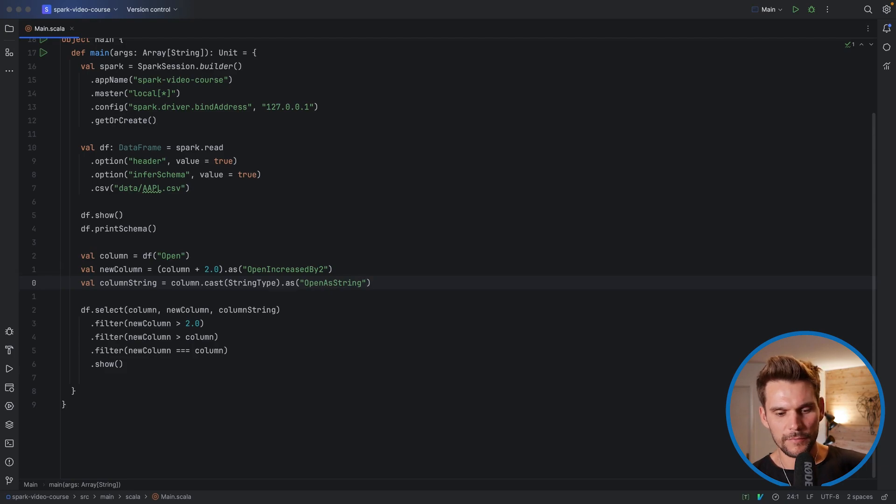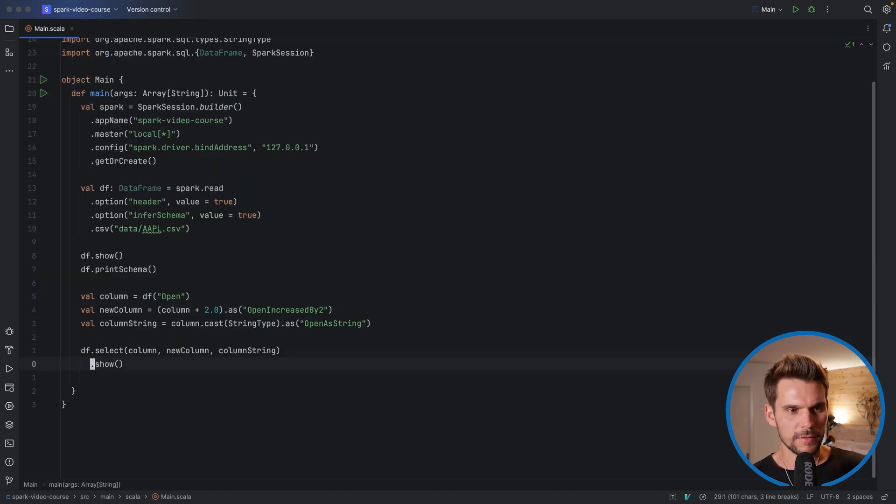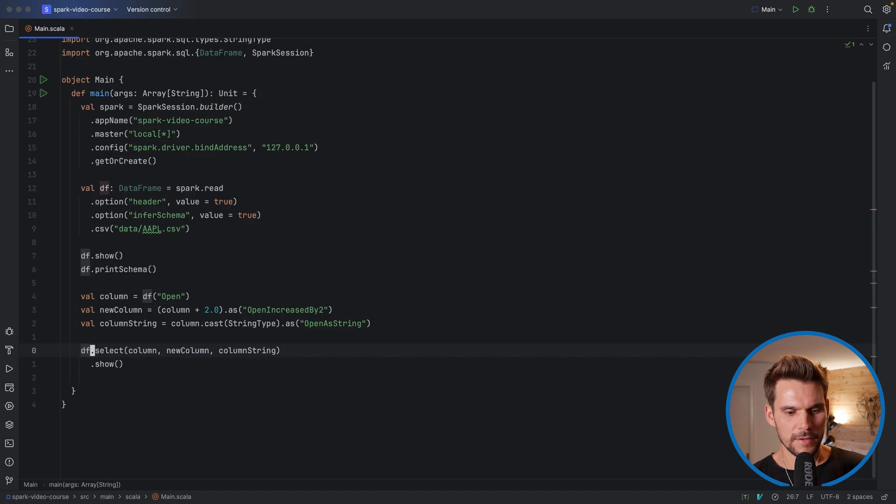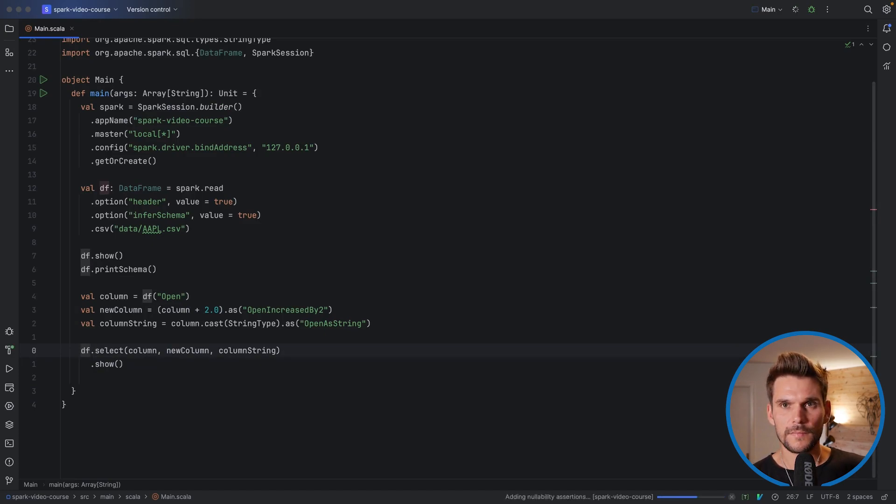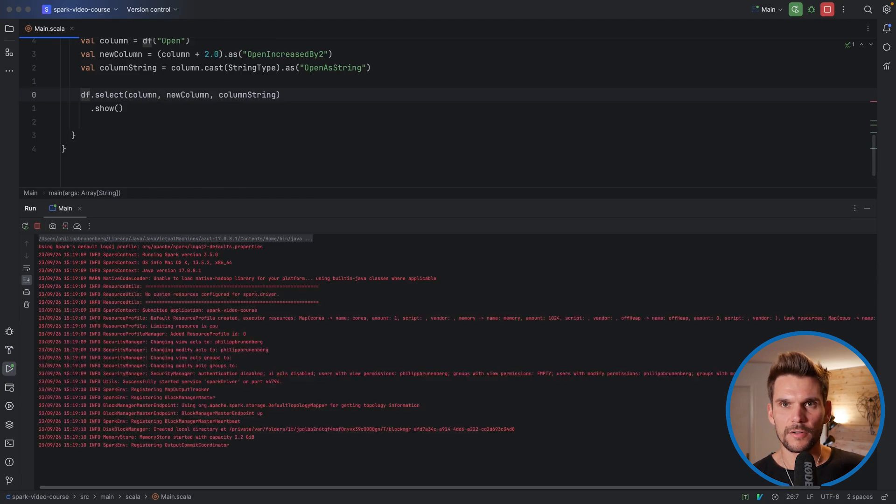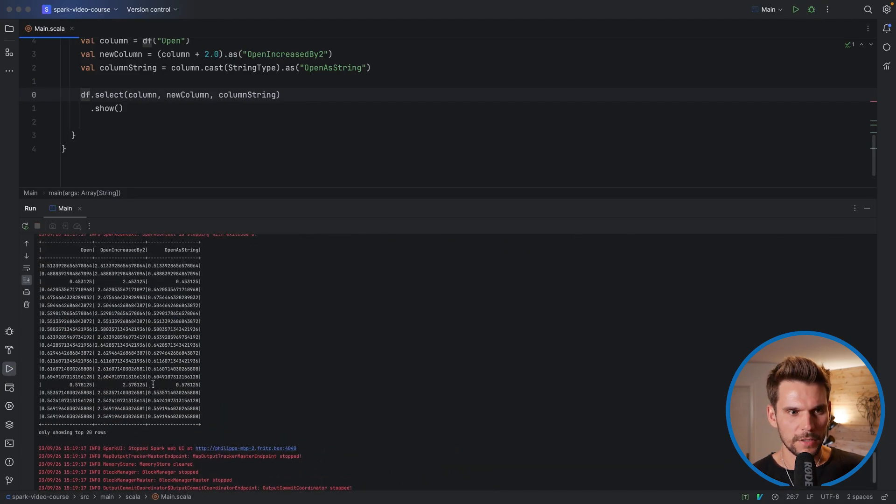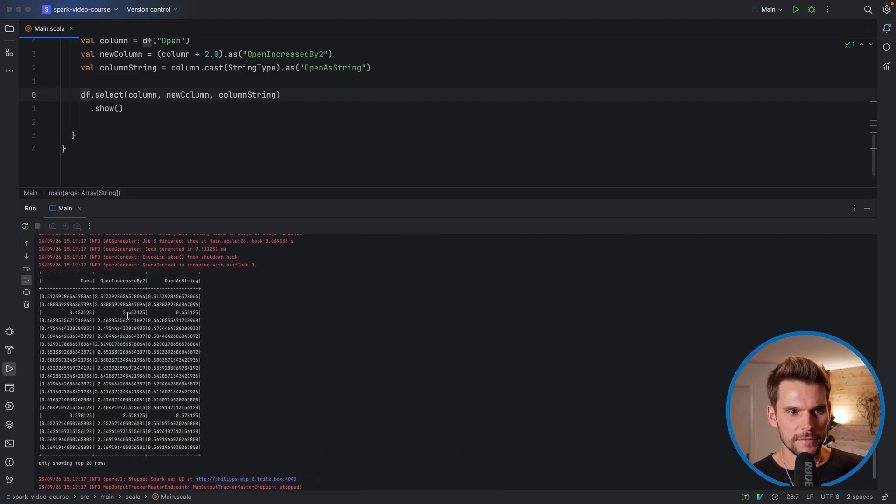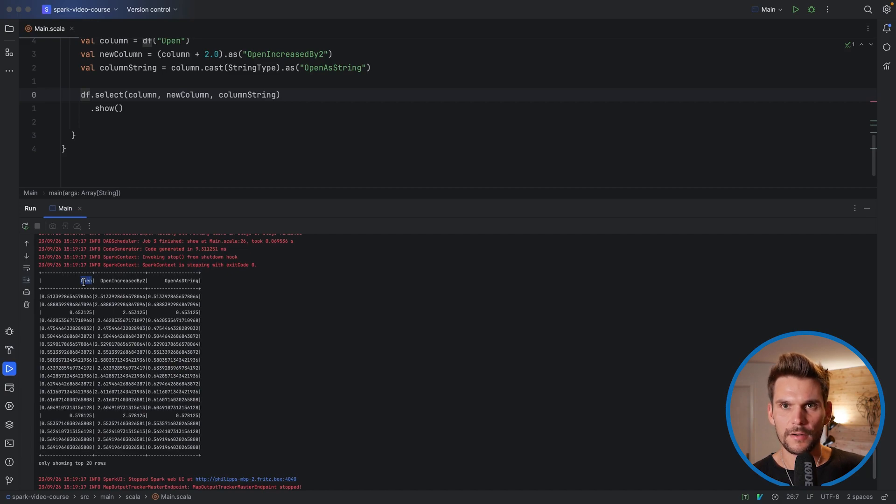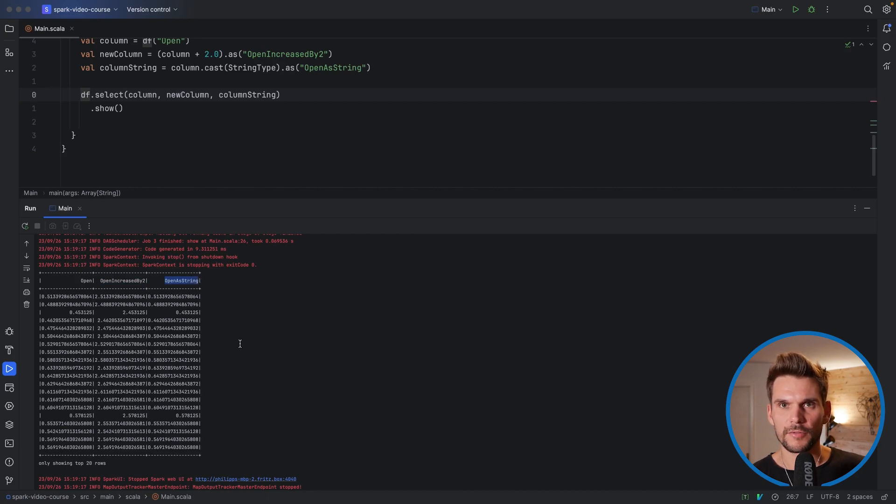If we run this again now without our filters, we don't need them here at this point. Let's run this one. We will see that we have more useful column names. Here's our result. And we can see that our header or our column names are open, open increased by two, and open as string. Here we go!